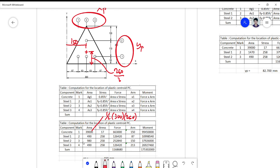For components two, three, and four, the areas are 490, 980, and 490, corresponding to one bar, two bars, and one bar per layer respectively. The stress is applied as usual, and then you compute the moment arm for each layer.